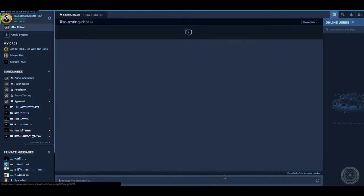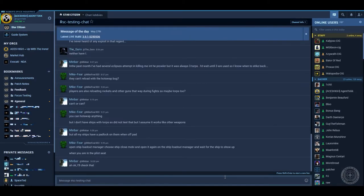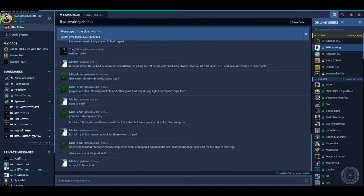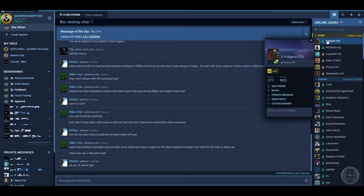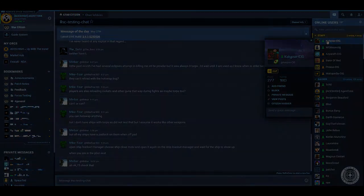Clicking SC testing chat will open that text channel where you can see the messages from everyone in that channel, and you can left click on anyone's name in the members list on the right hand side to see more information about that person.